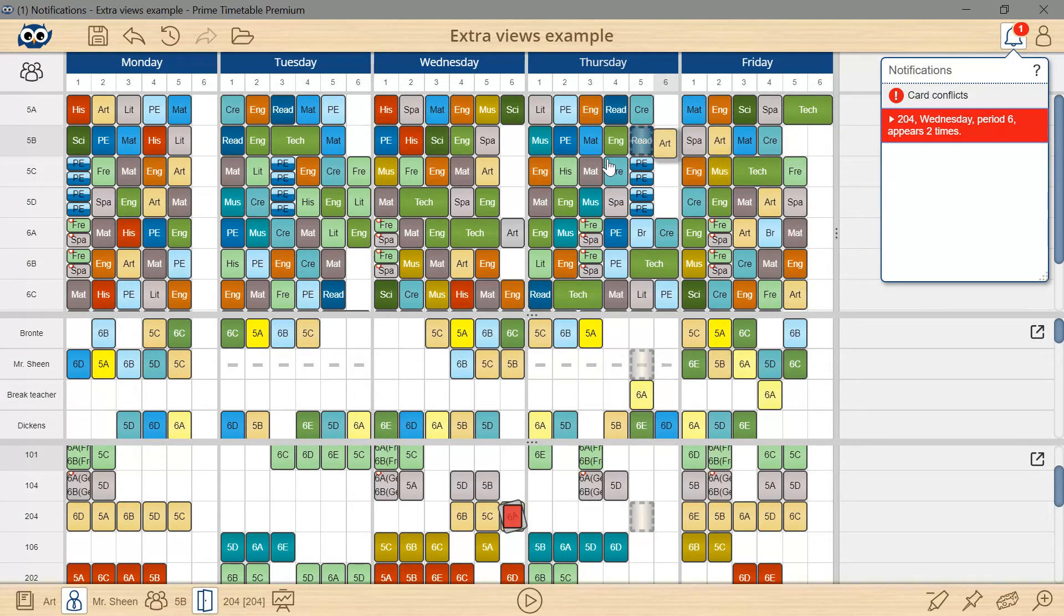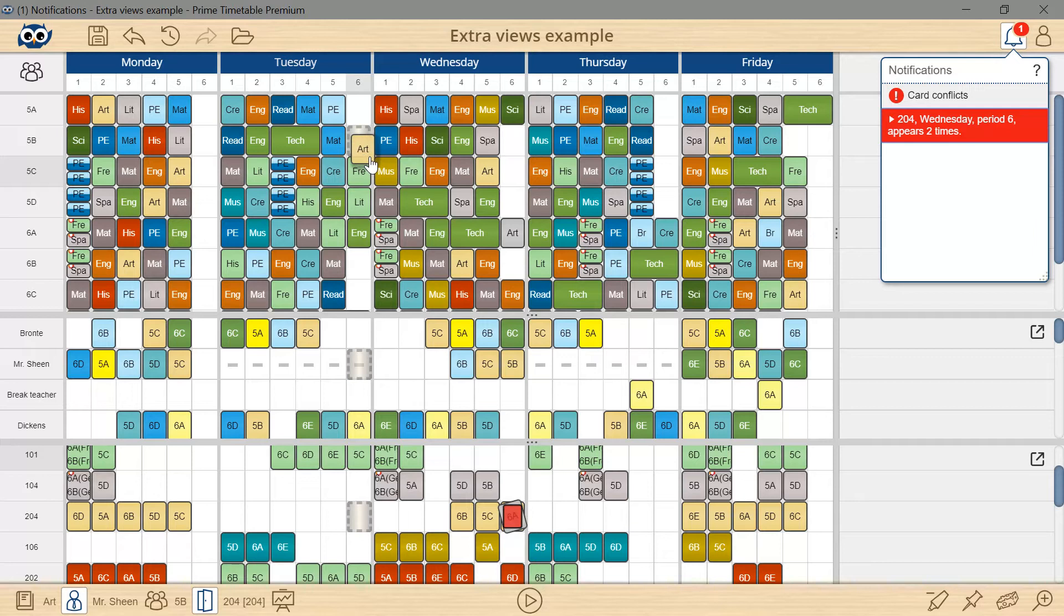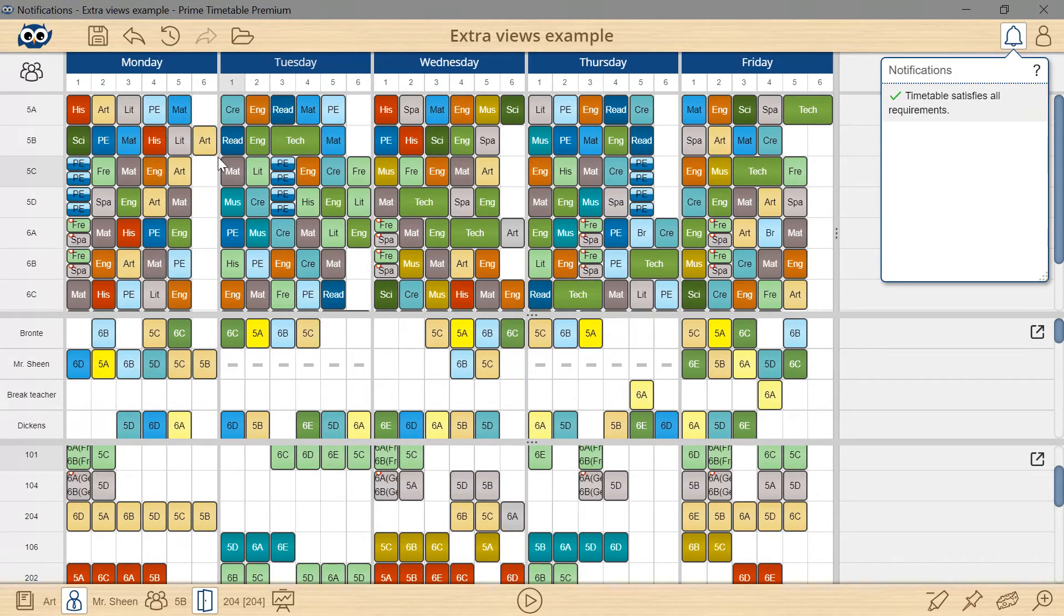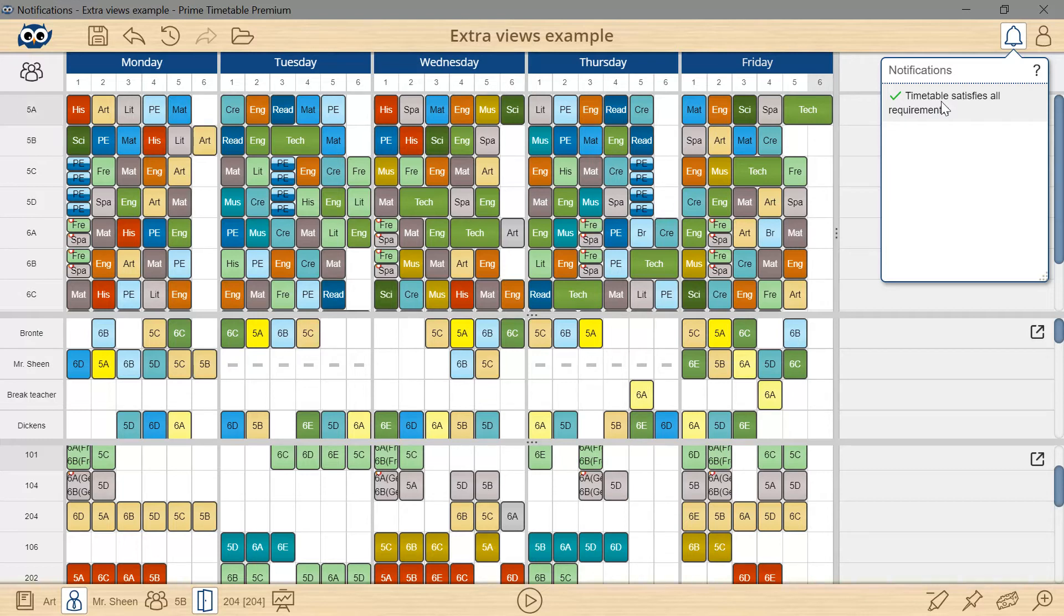conflicts and already occupied rooms. That way I can choose an available slot without having to remember constraints or constantly switch the views. This is so much easier.